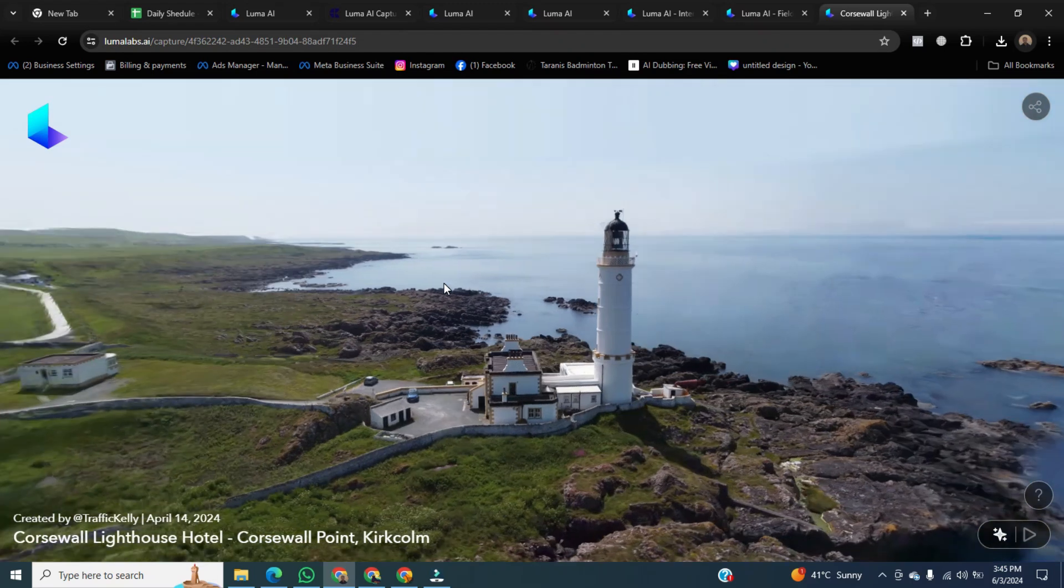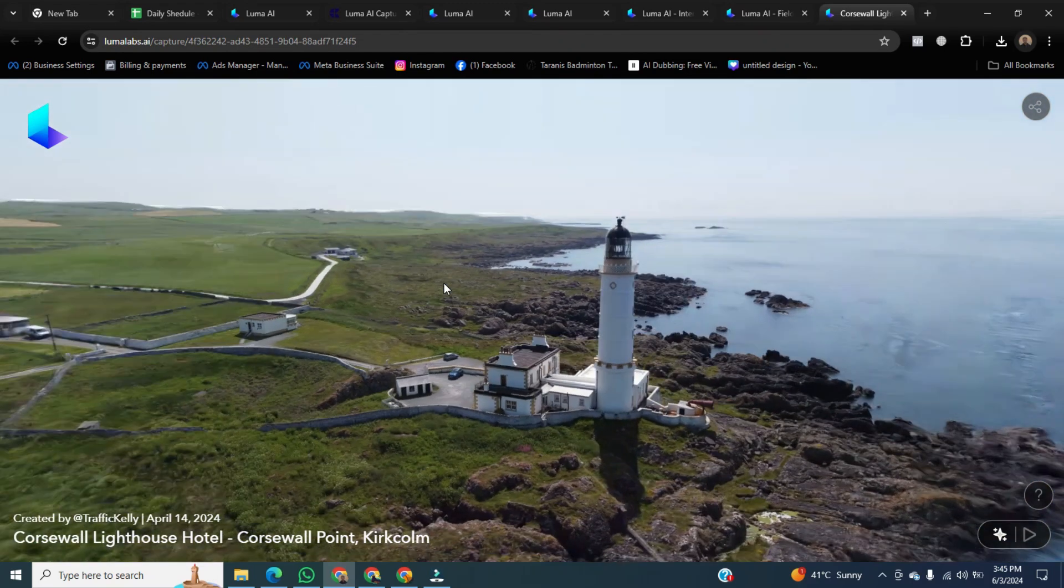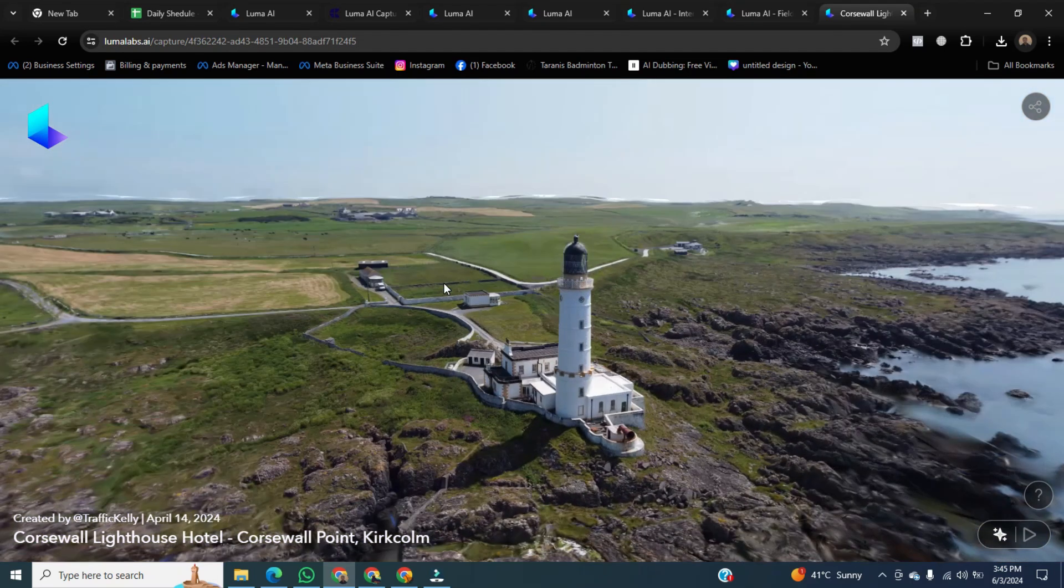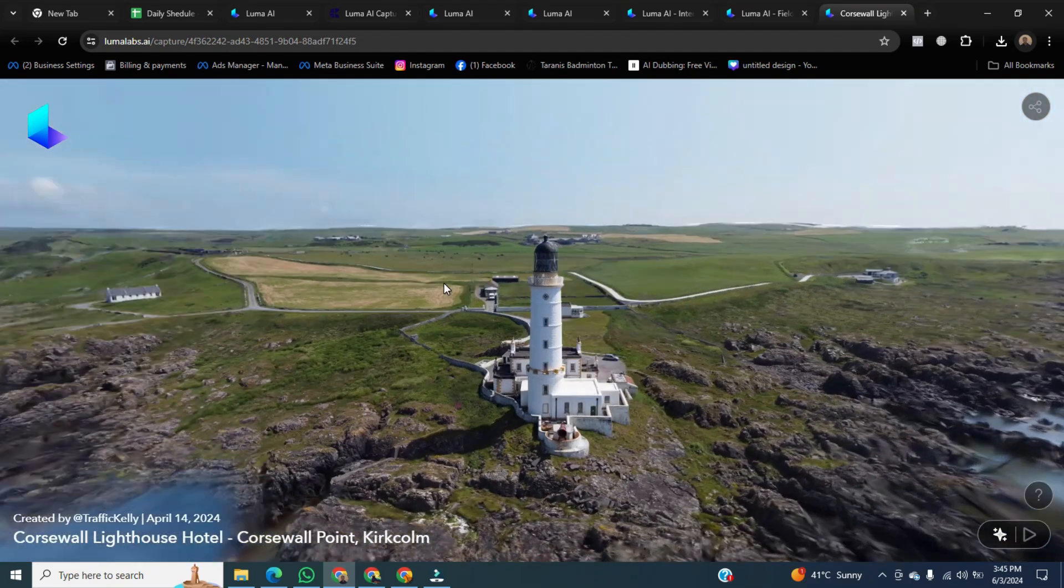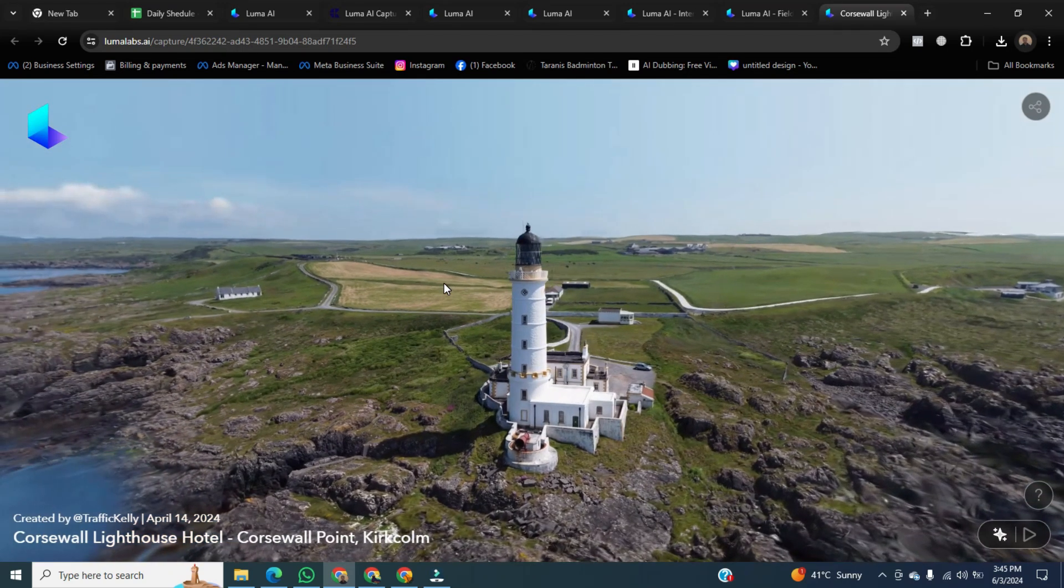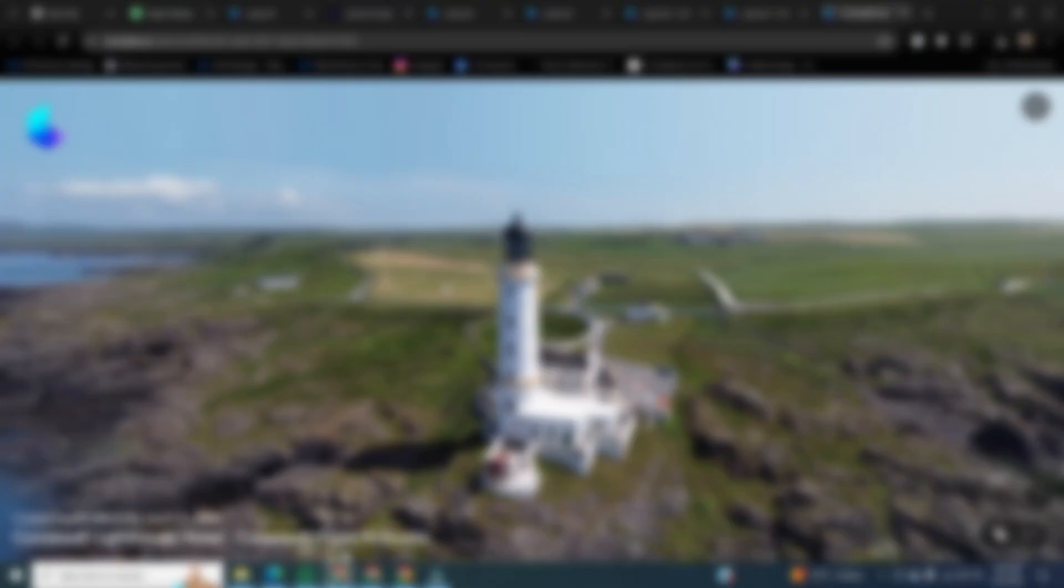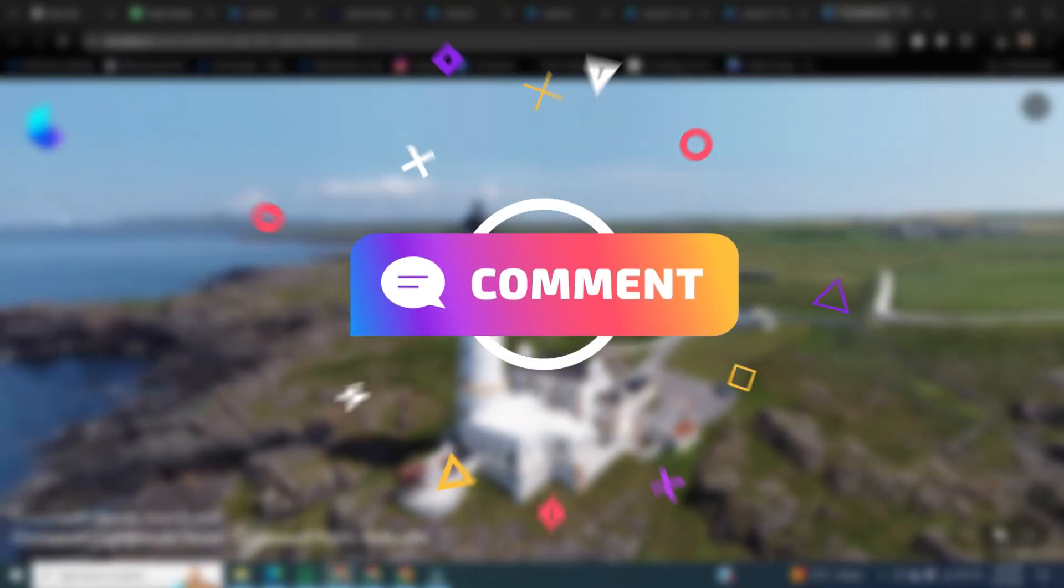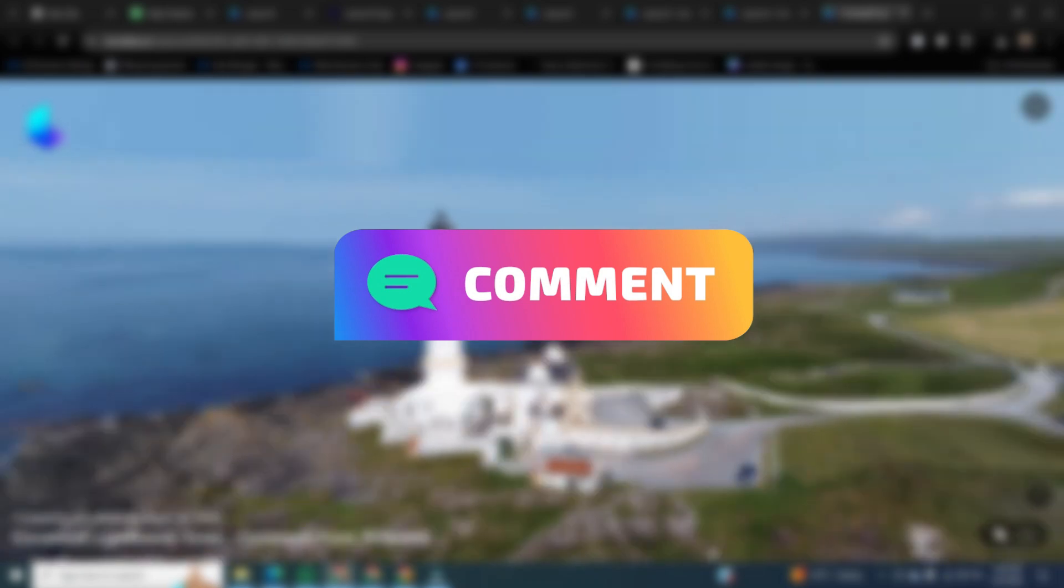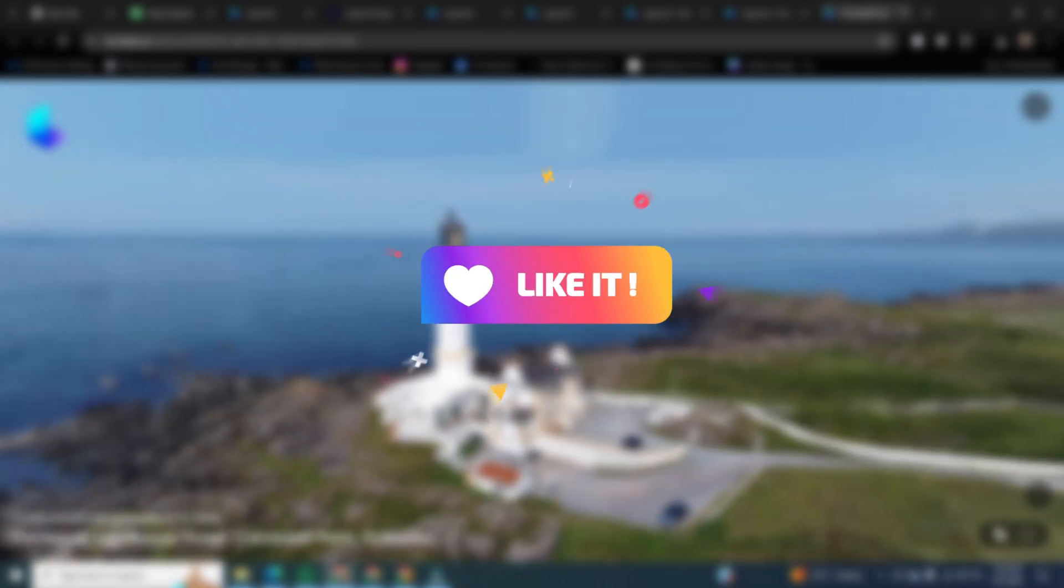And now you can see the 360 capture. That's how to use Lunar AI. If you want to learn more, please comment in the comment section. If you found this video helpful, please like it and don't forget to subscribe to this channel.